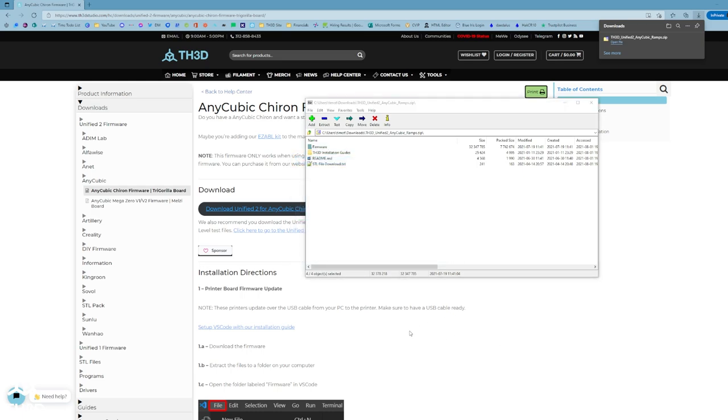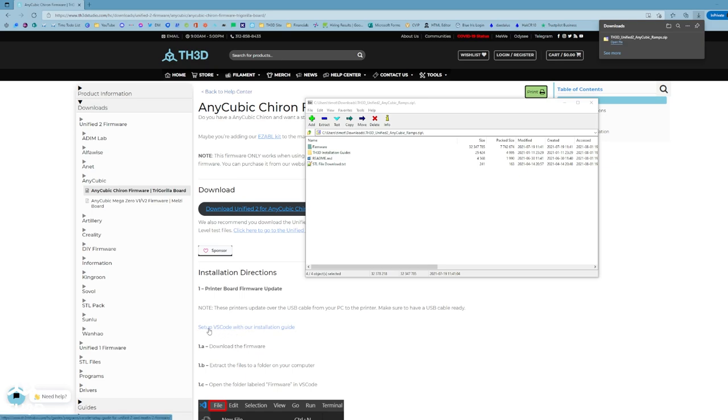So now we're going to need to go ahead and load VS Code. If you don't already have VS Code set up, you can see right here on the firmware page, there is a link to our VS Code installation guide. So if you don't have VS Code already, go ahead and pause the video and set up VS Code with our installation directions.